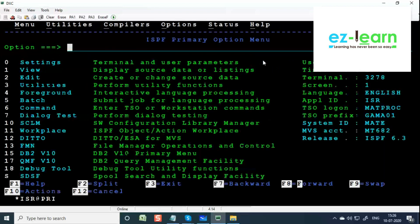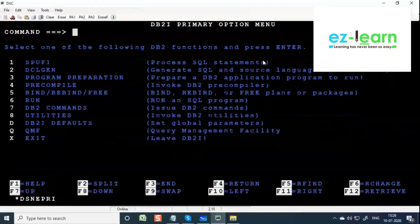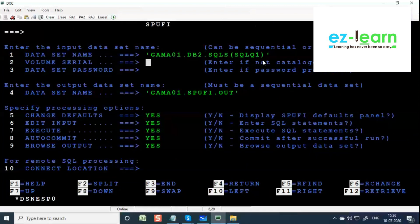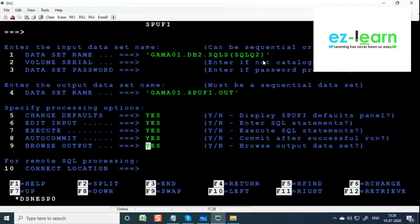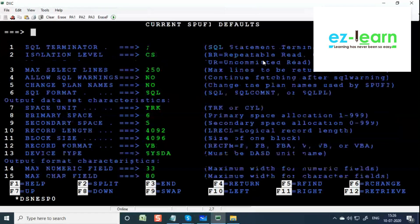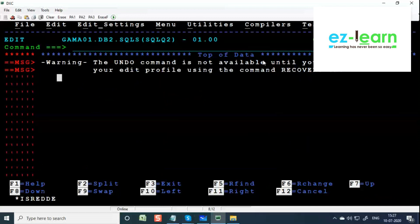We are writing query in a PDS member. Query is stored, but in QMF query is not stored. I will just give a demo one more time. SPUFI - create a PDS and give the name. Give any member name, it is going to create. Give any file name, give YES for all these, press Enter. Now you see this screen again, press Enter. Here, anywhere you write the query.